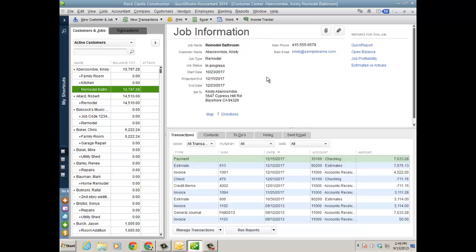QuickBooks Enterprise has received more enhancements for job costing. There are two new reports: a job WIP report and committed cost report, as well as the ability to customize historical transactions that you were never able to customize — namely the cost side of things: bill, check, credit card charge. I will show you that in a completely different video for QuickBooks Enterprise job cost improvements.